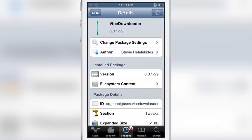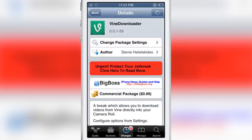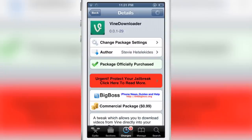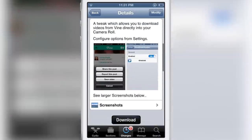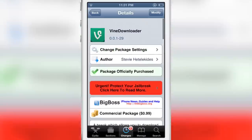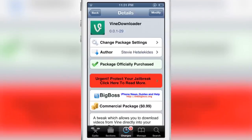You can do so courtesy of Vine Downloader. This is a tweak that you can download for 99 cents from Cydia's Big Boss Repo. It allows you to download Vine videos directly to your camera roll. Let me know what you guys think in the comment section. This is Jeff with iDownloadBlog.